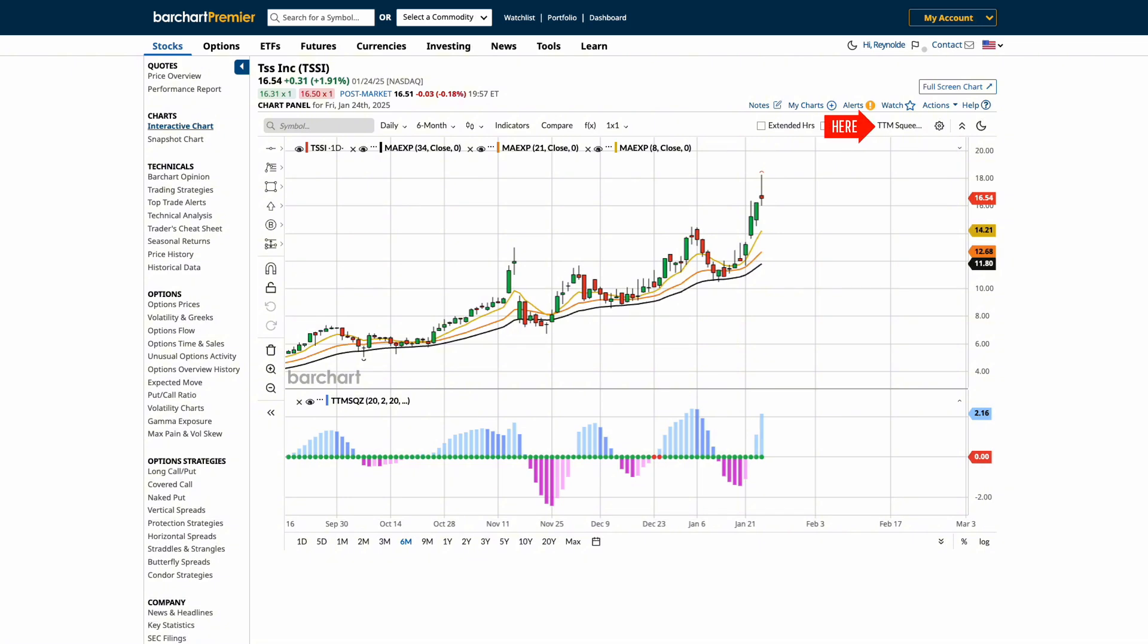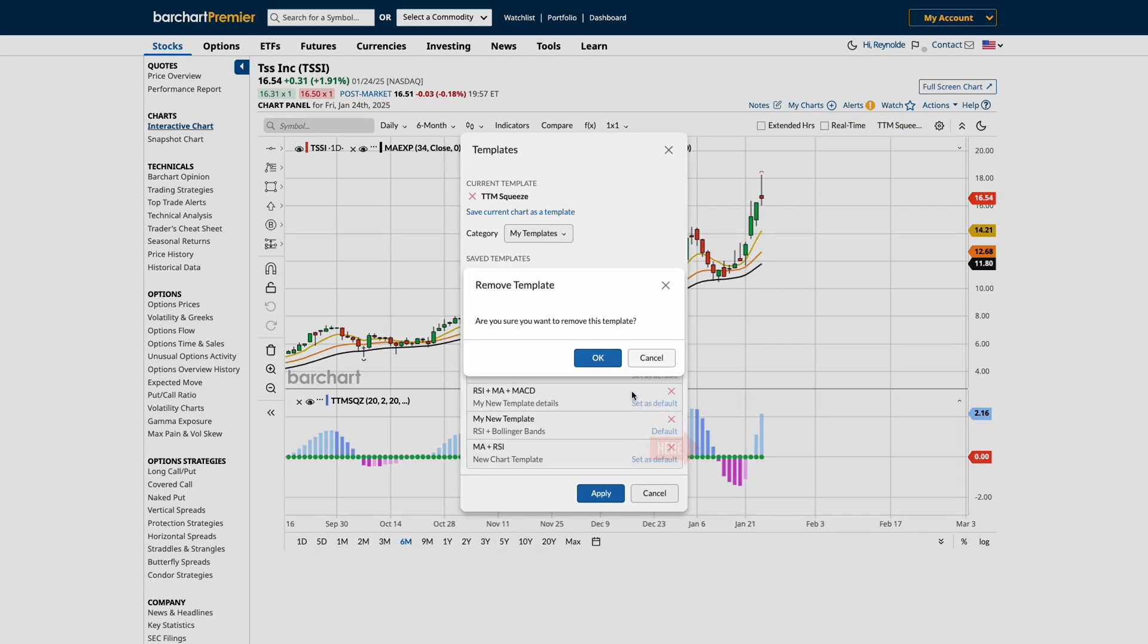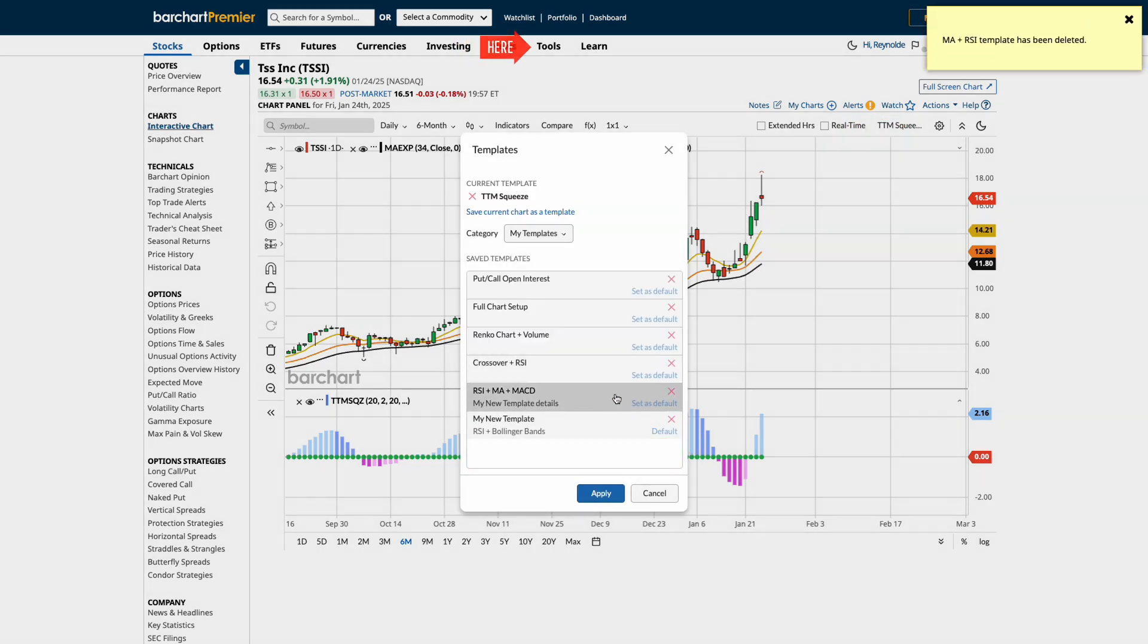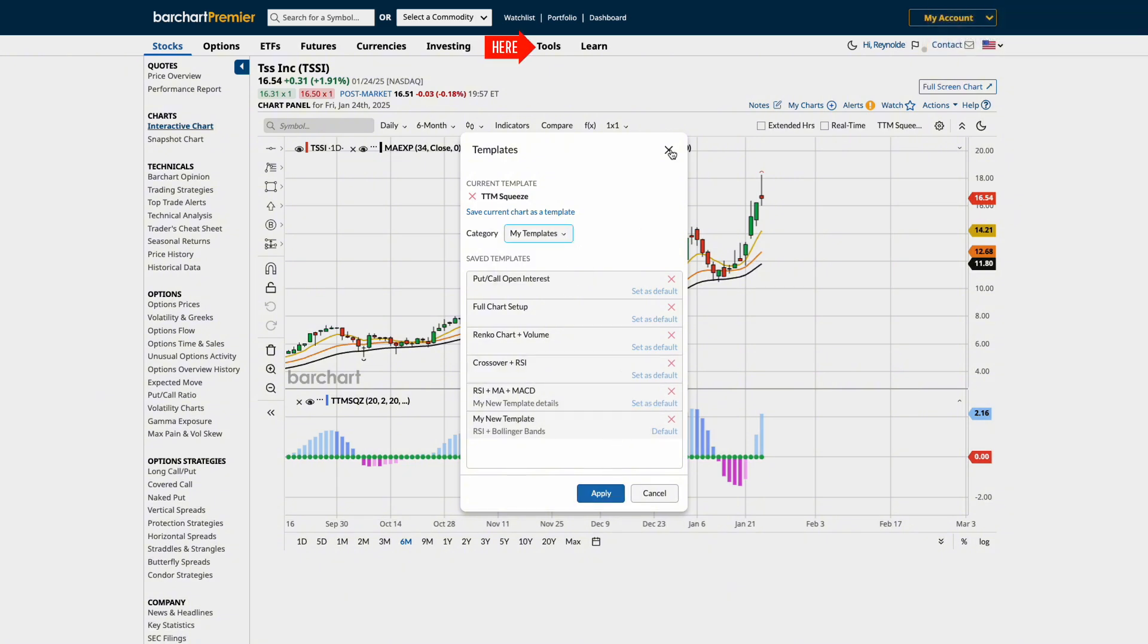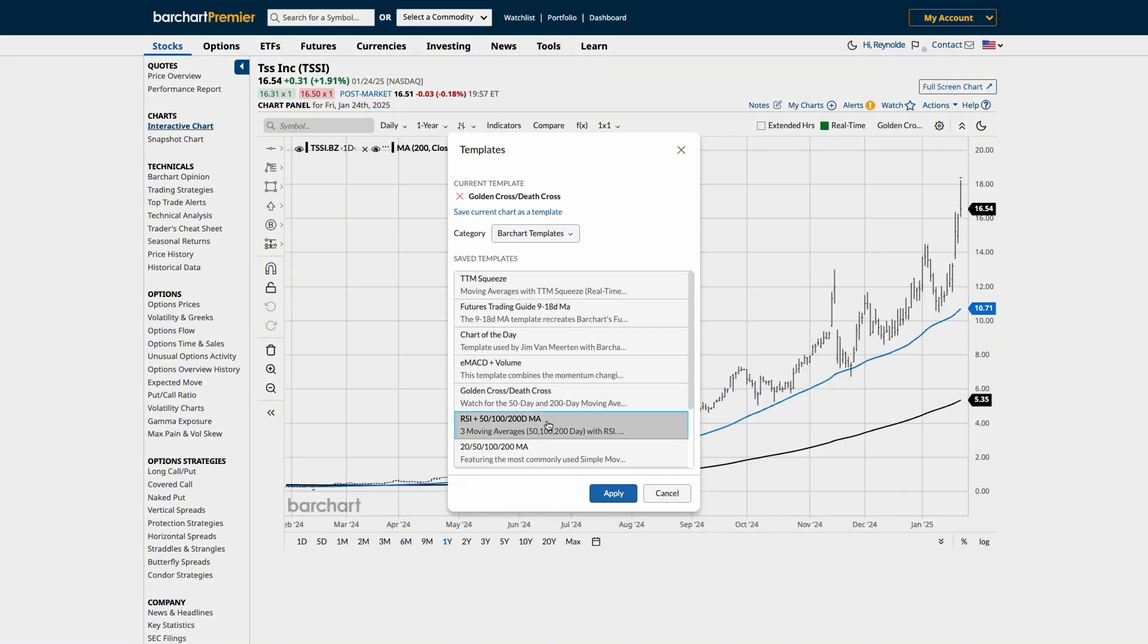If you ever want to delete a template, it's just as easy. From the chart itself, click the Template tab and select Delete Template. Alternatively, you can manage or remove templates directly from the Chart Templates page for even more flexibility.